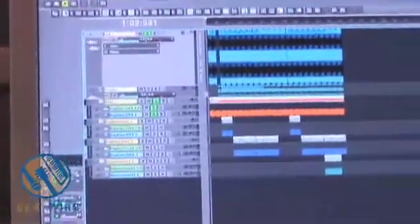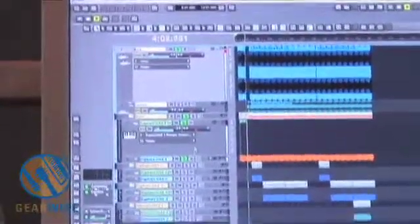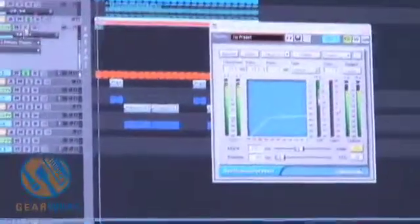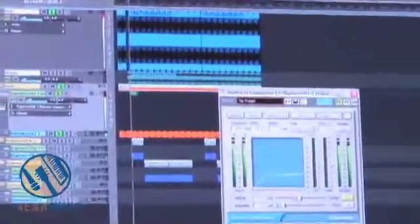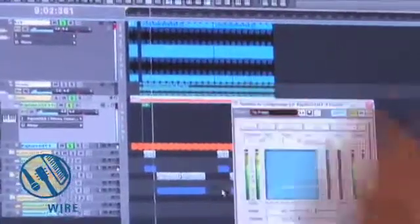What I have going on here is a kick. I have this compressor here. I'm side chaining the audio of the kick into the bass line. You can see that the bass is actually getting the compression signal from the kick drum there.